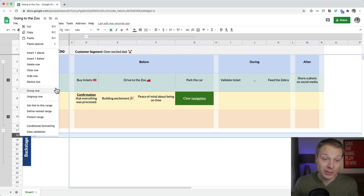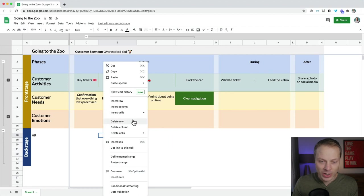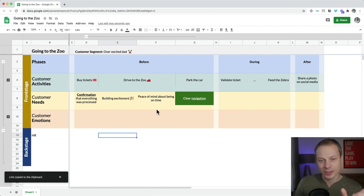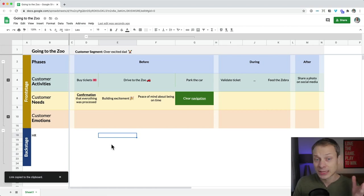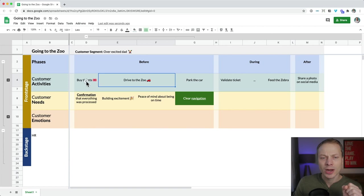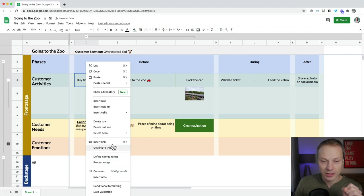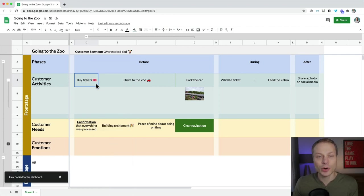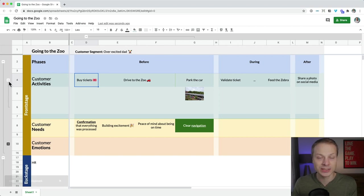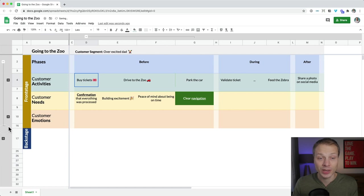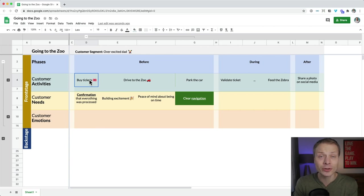You can even get a link to a specific cell. Imagine you want the sales department to review the 'buy tickets' activity — you get the link to that cell, send it to them, and ask them to review that specific step. That's really going to increase the likelihood that people will engage and collaborate on this journey map.